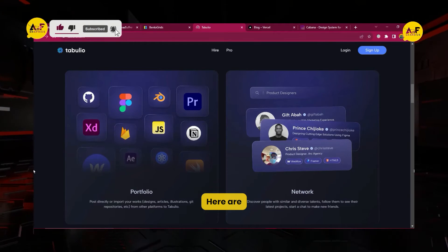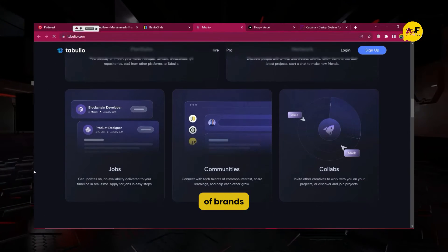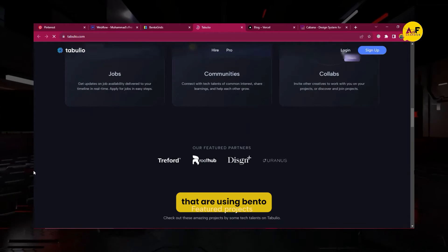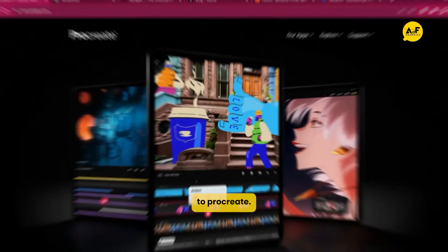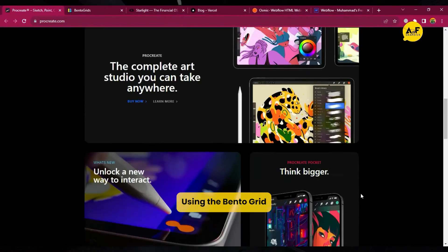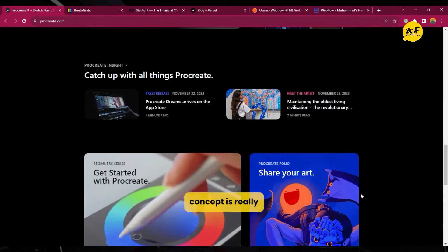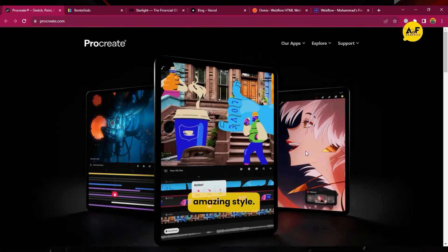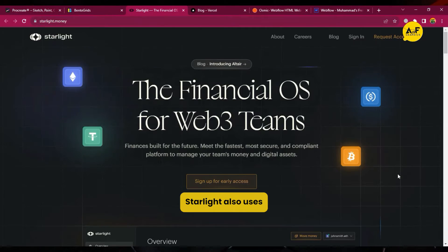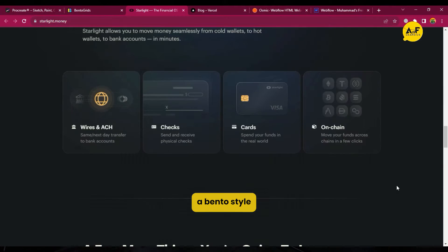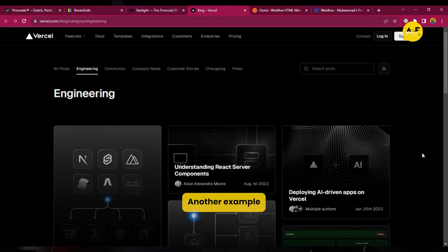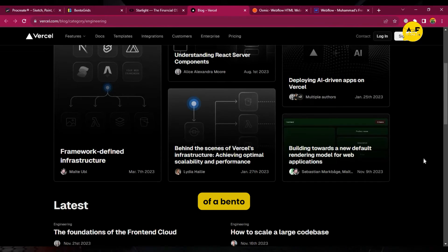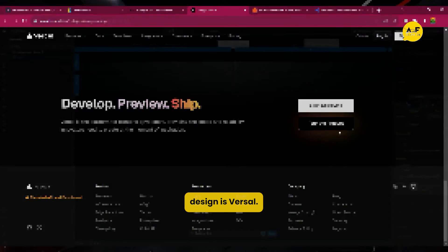Here are some examples of brands that are using bento grid layouts. Procreate using the bento grid concept is really amazing style. Starlight also uses a bento style. Another example of a bento grid in web design is Vercel.